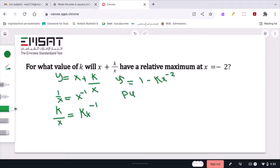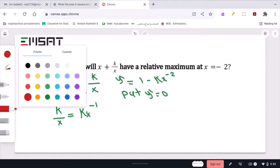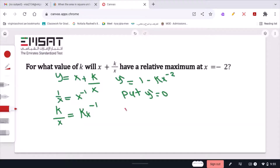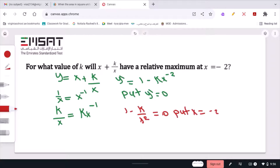Now set y prime equal to 0, because at a relative maximum the first derivative equals zero. Rewriting: 1 minus k over x squared equals 0. Now substitute x equals negative 2, giving 1 minus k over negative 2 squared equals 0.